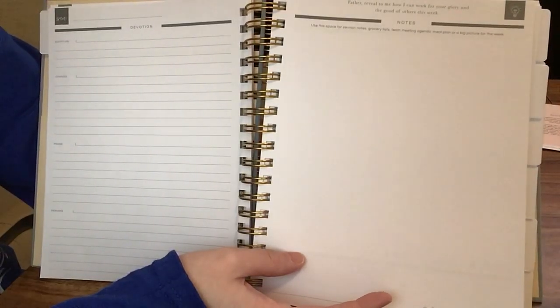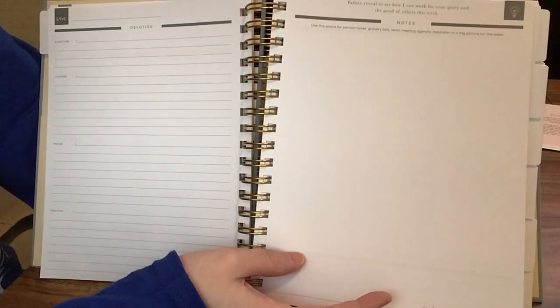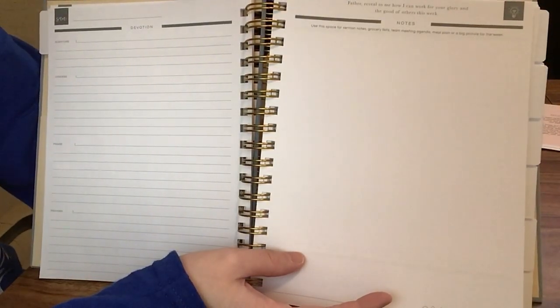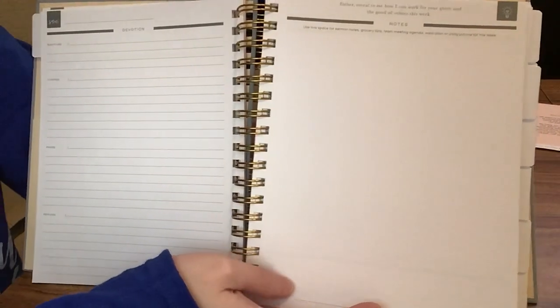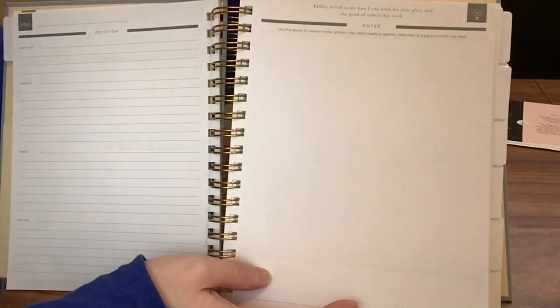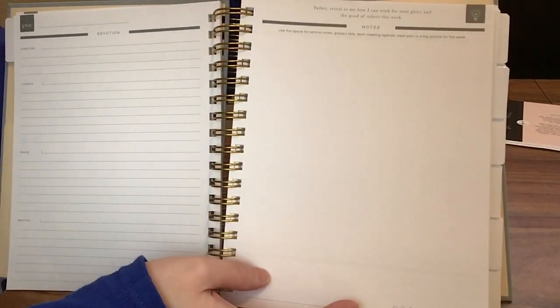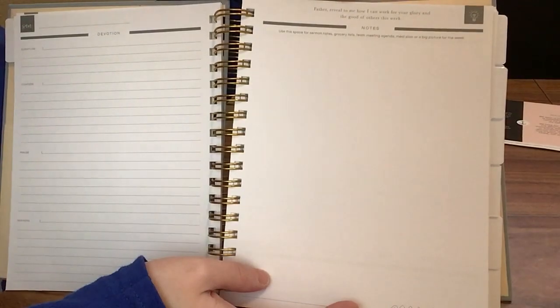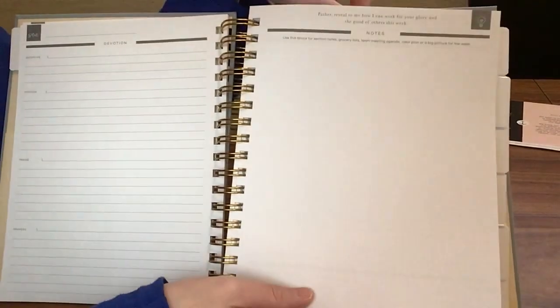Use this space for sermon notes, grocery lists, team meeting agendas, meal plan, or a big picture of the week. You could take this to church and use it for sermon notes, or you could use it for pretty much anything there.